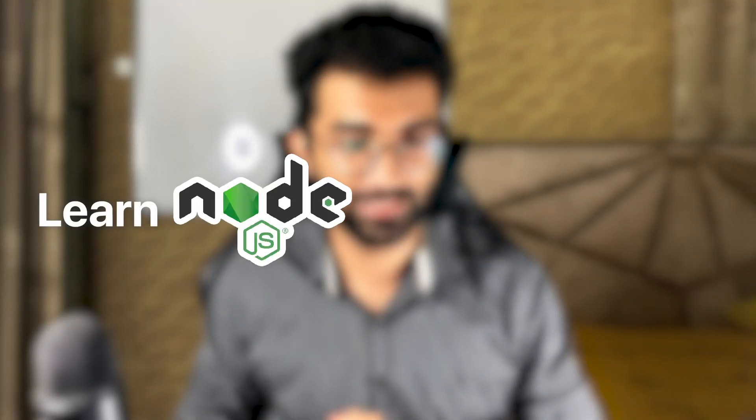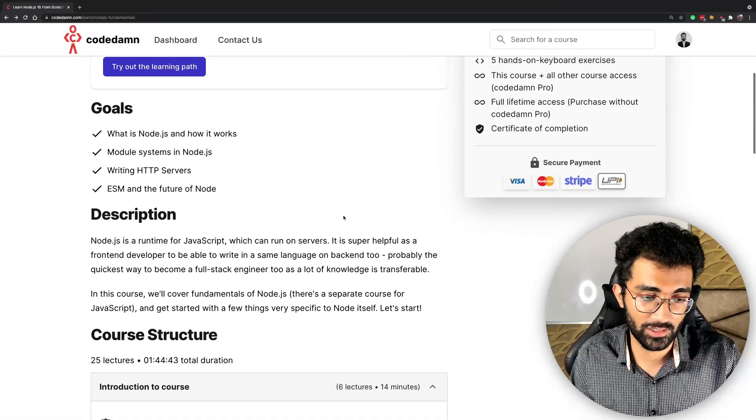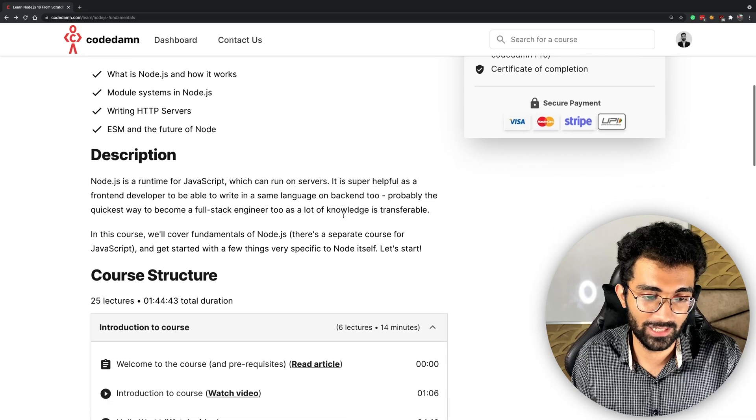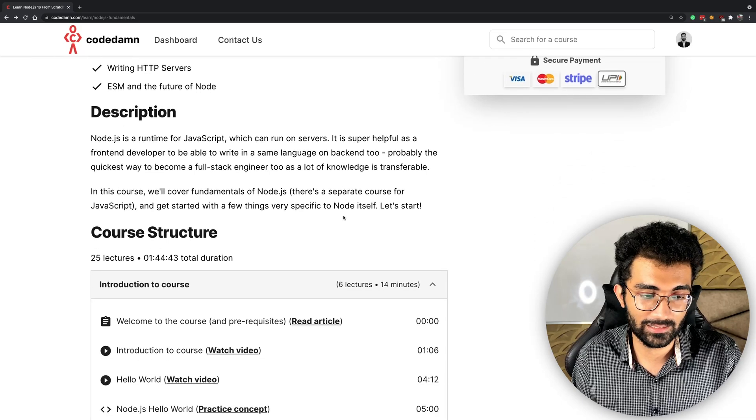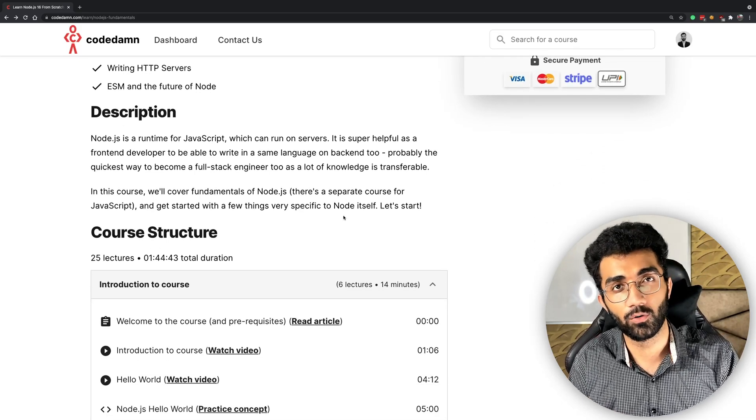Hey everyone, welcome back! I'm super excited to announce the new course we have on CodeDam: Learn Node.js 16 from Scratch. This is an interesting course because it's a revamp of an existing Node.js basic course.